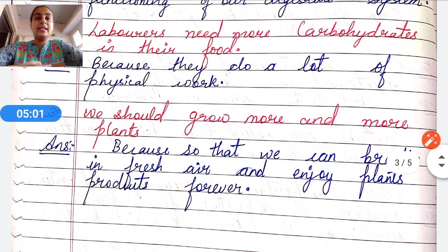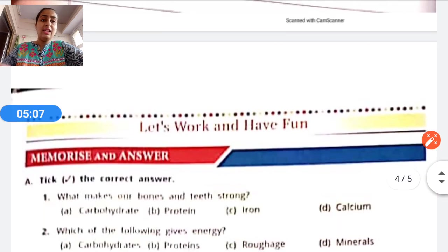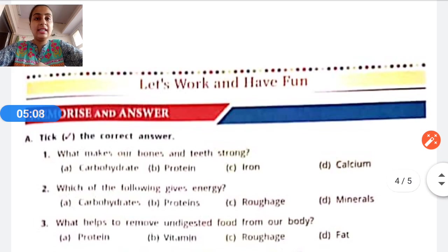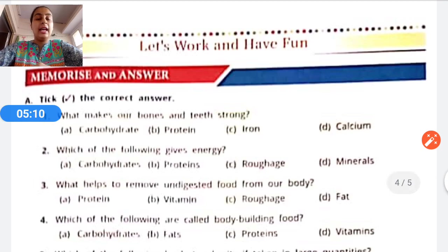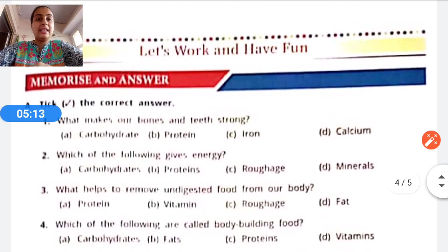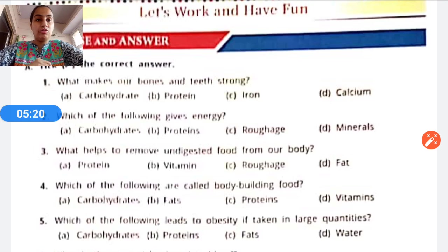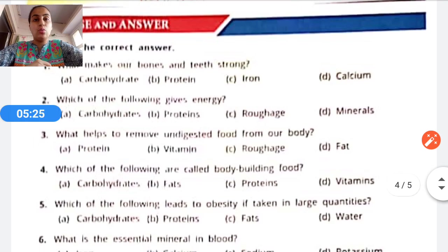Now we have completed the question answers and give reasons section. We are going to discuss the exercises given in this chapter. Exercise A: Memorize and tick the correct answer. You will all be able to do it because you have understood the chapter.